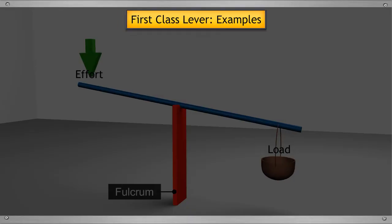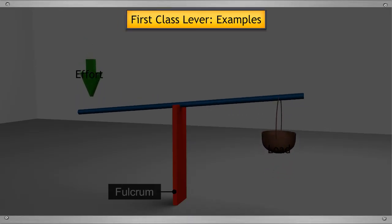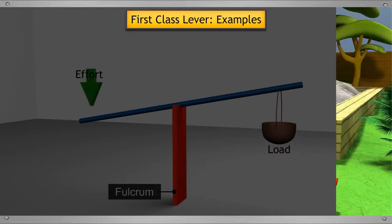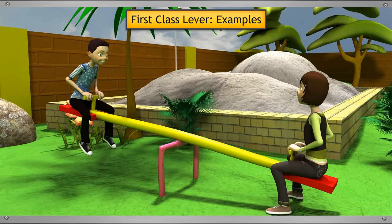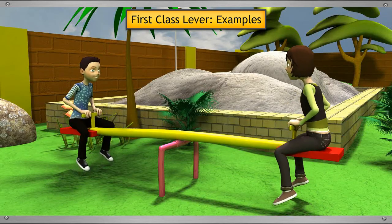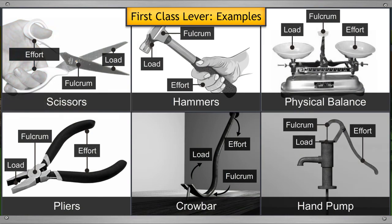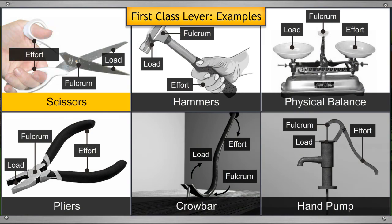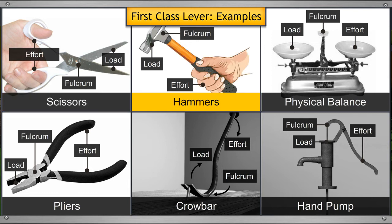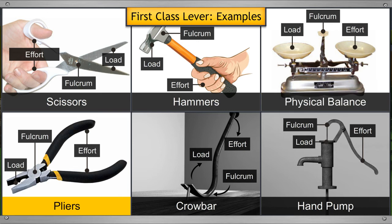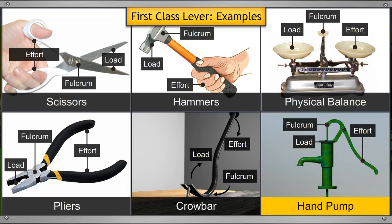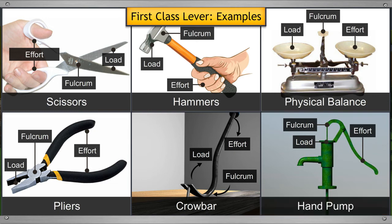Some other examples of first class levers are a seesaw - you must have played on it - scissors, hammers, physical balance, pliers, crowbar and handle of a hand pump.